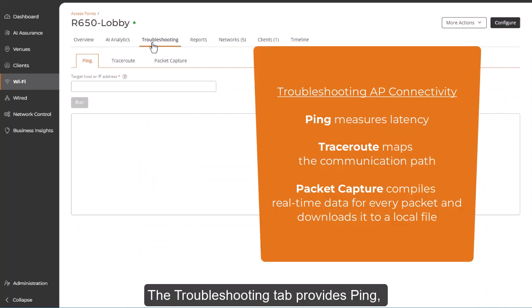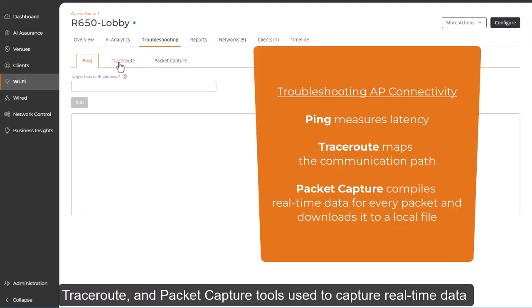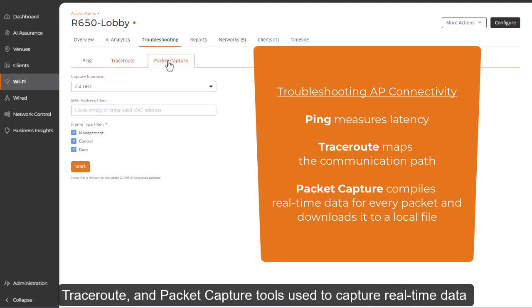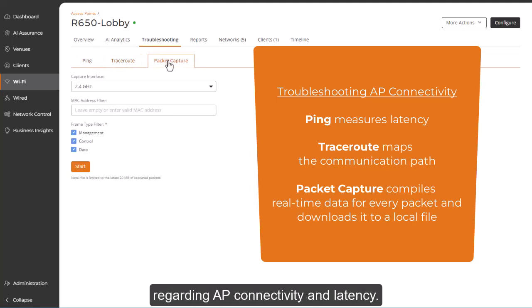The Troubleshooting tab provides ping, traceroute, and packet capture tools used to capture real-time data regarding AP connectivity and latency.